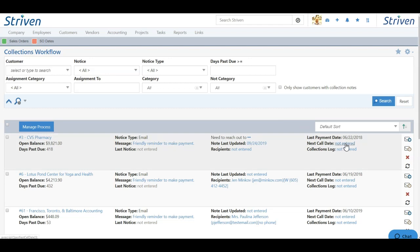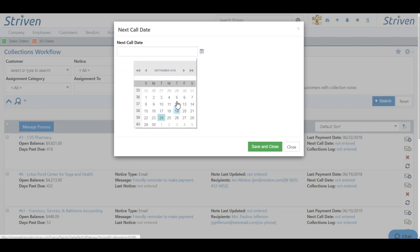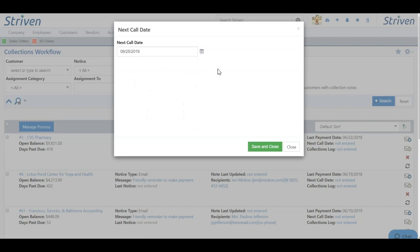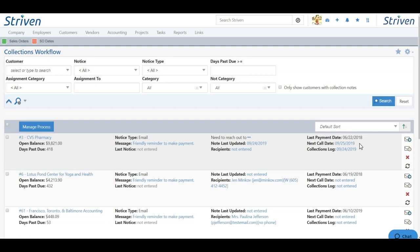To do so, click the not entered hyperlink, and choose when you'd like to follow up with the contact. Once you've selected a date from the calendar, click save and close, and you'll see the not entered hyperlink change to the date selected.